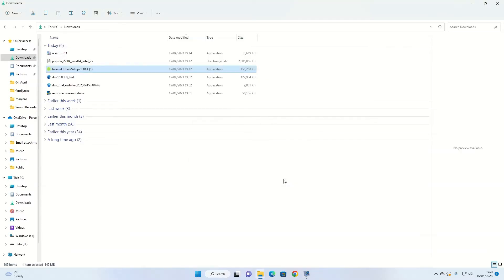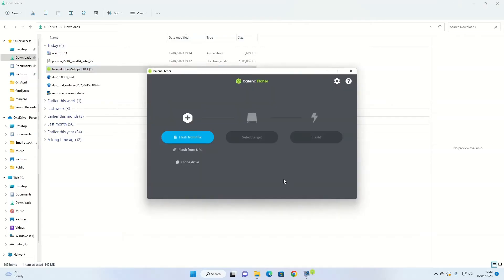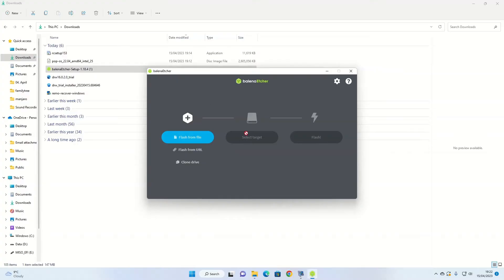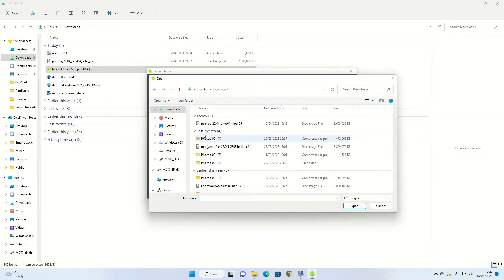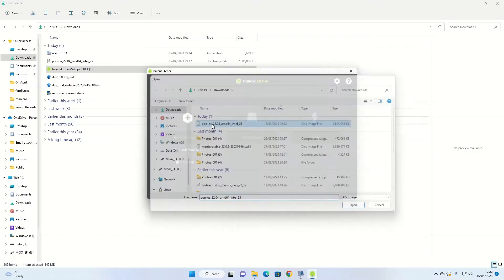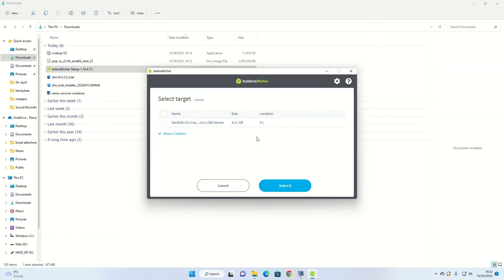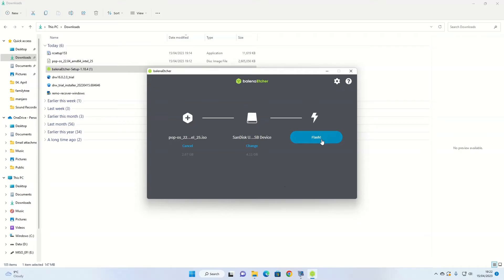By the way, you will need to insert a USB drive at this point. I recommend one with at least 4GB of space. Insert that into your PC now. And then when Etcher starts, click on Flash from File. Go to your Downloads and pick the Pop!OS. Select Target, and you're going to select the USB drive. Make sure it's the one that you're using. Click Select, and then click on Flash.